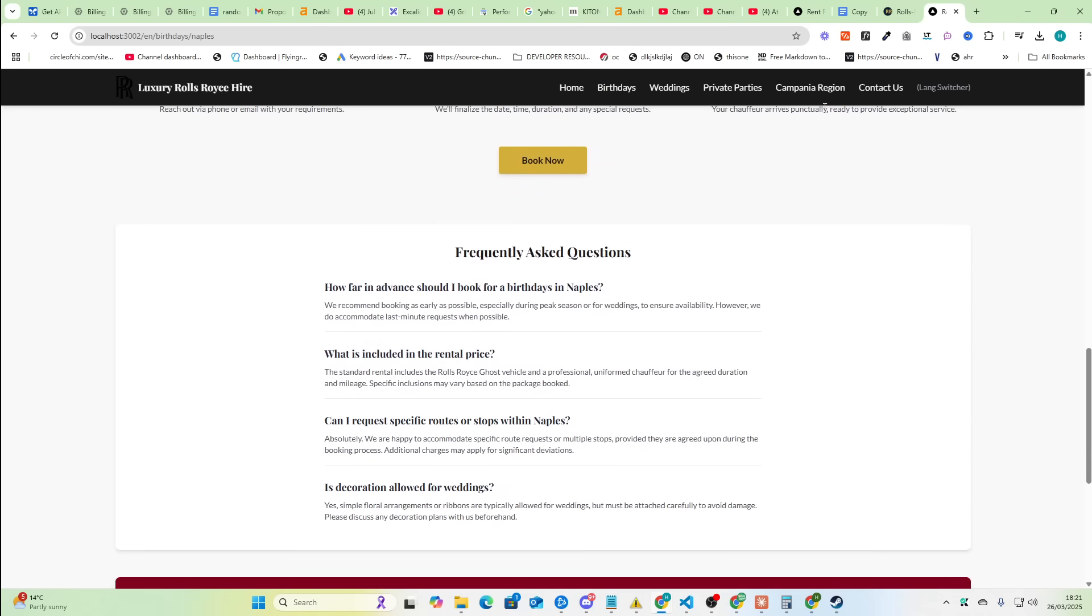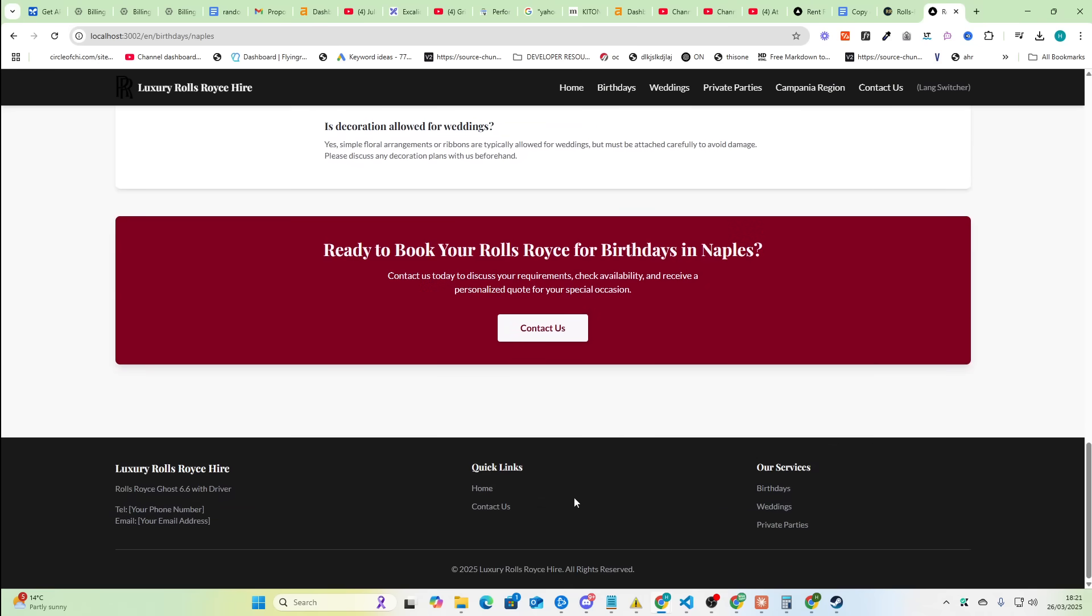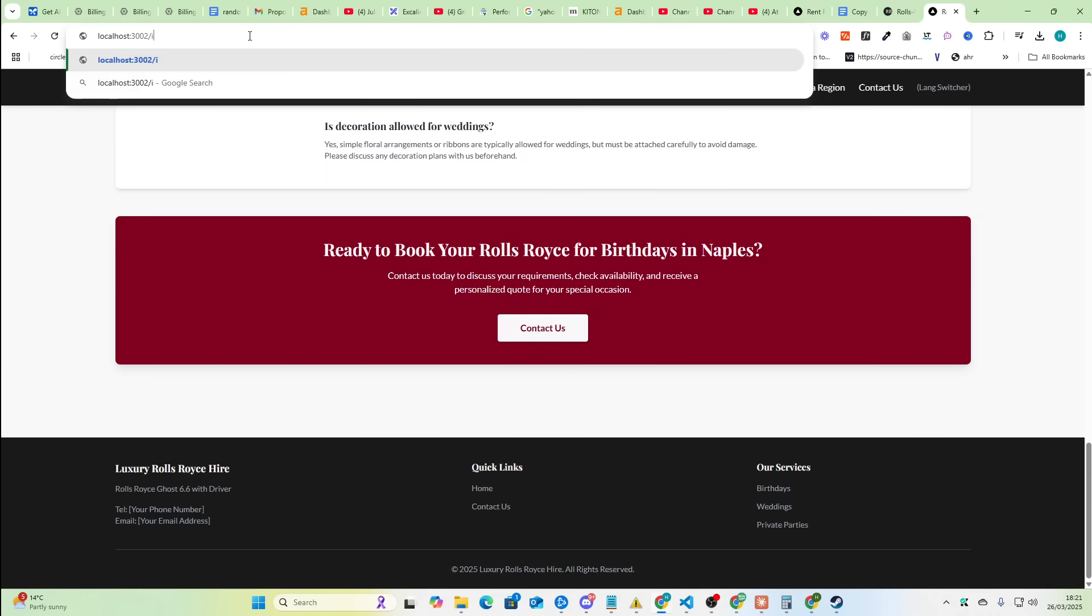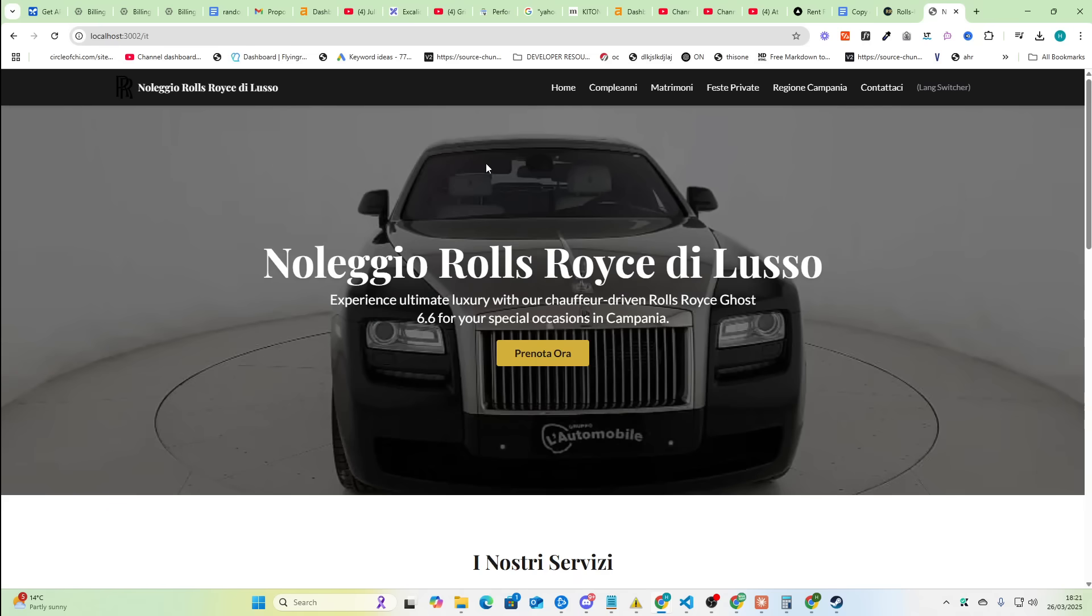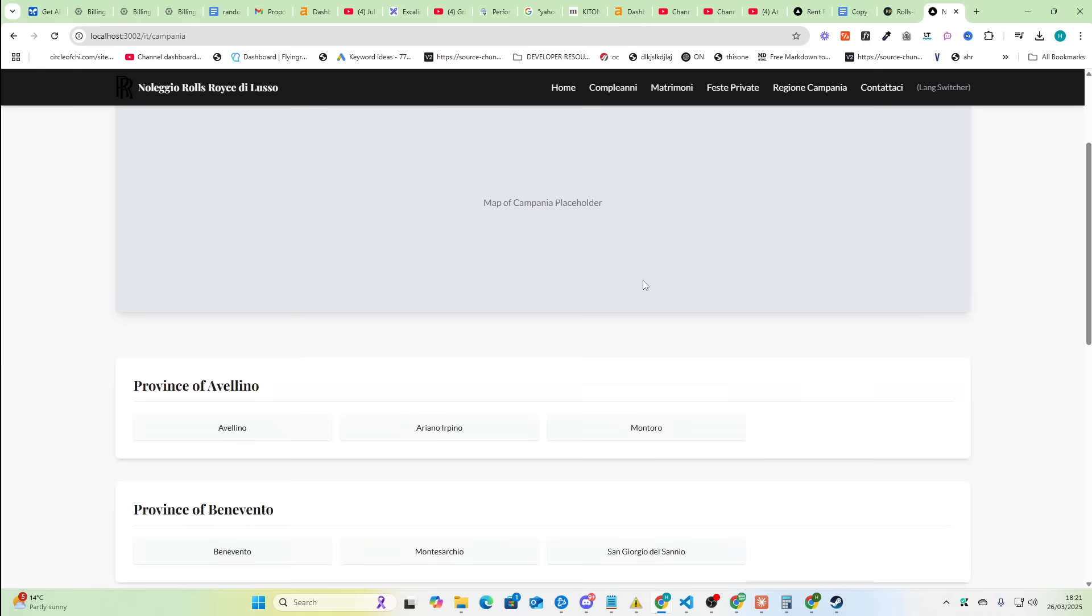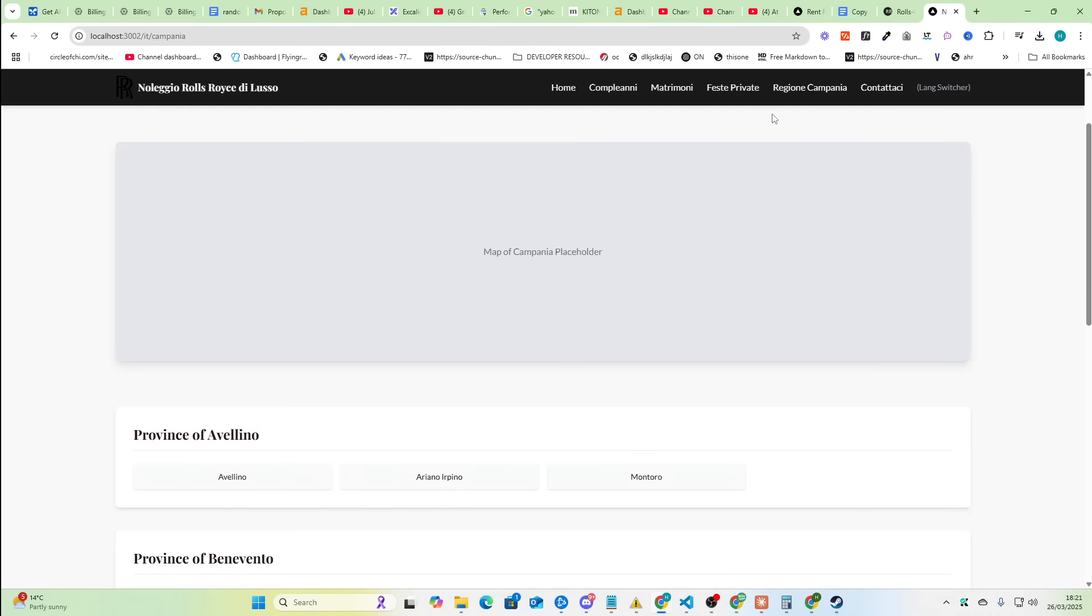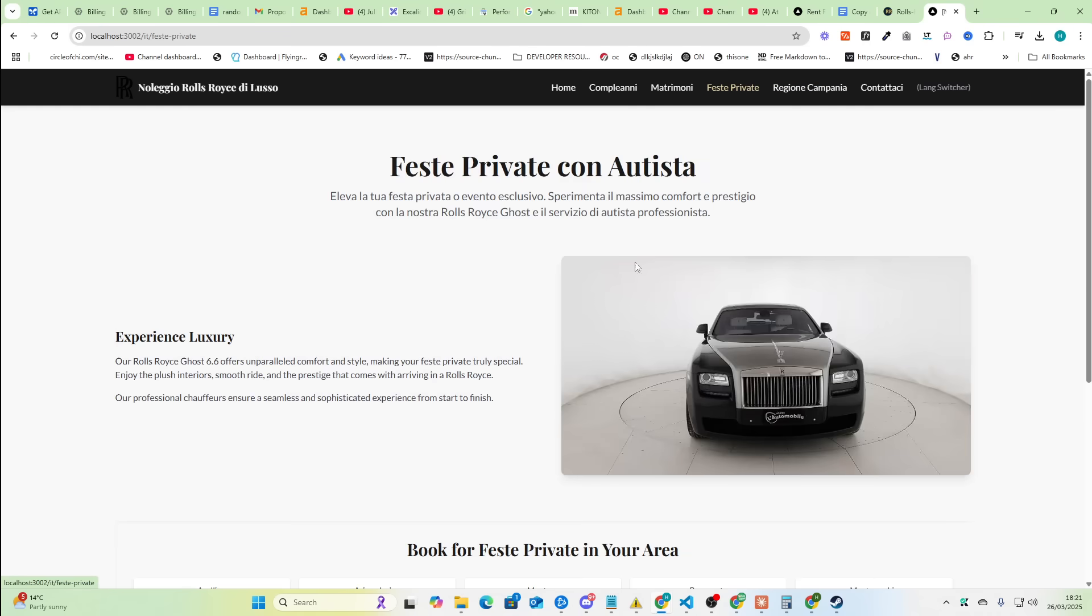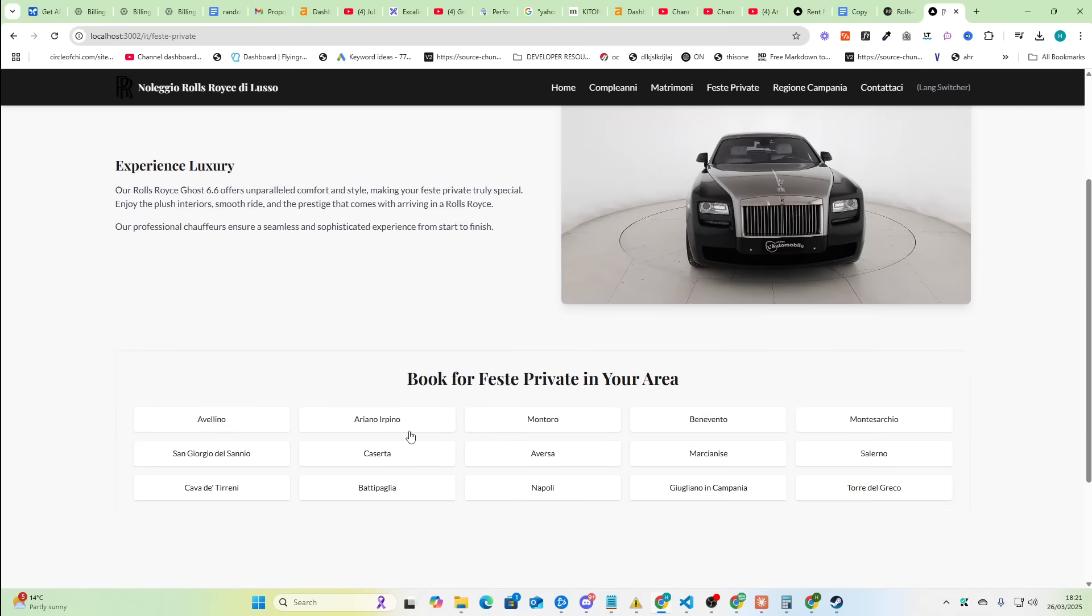It was the same with the one that I made with Sonnet 3.7 because it's missing information. The AI is missing information, so you have to later give it this information. So I think if I put it here, I don't know if it's actually done the Italian version. Amazing, it works as well. So you can go to feste private, which is private parties.